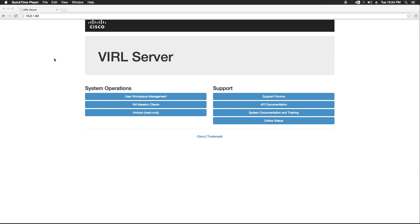Hello everybody. Steve Huston here again. Alright, so in this video I'm going to go over the installation of VM Maestro for Cisco VIRL.